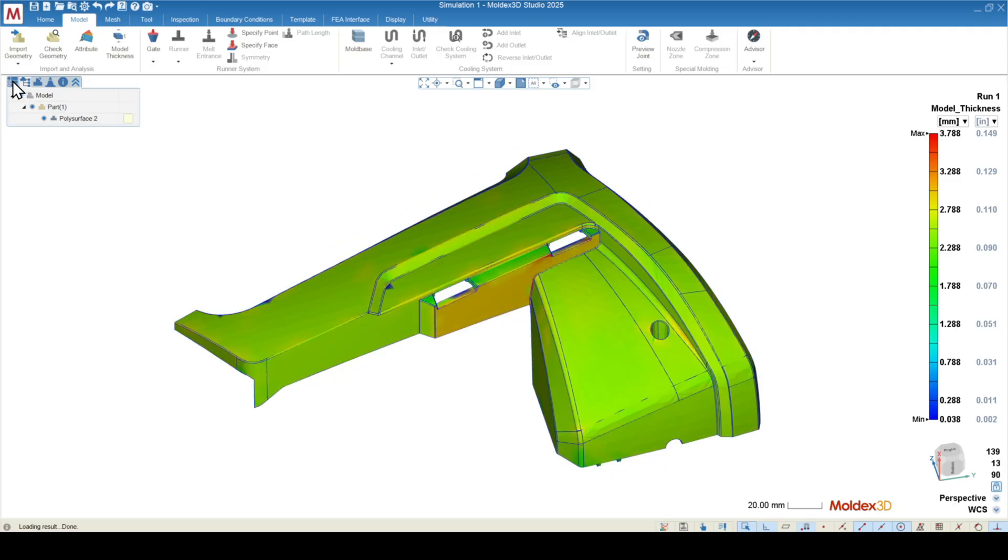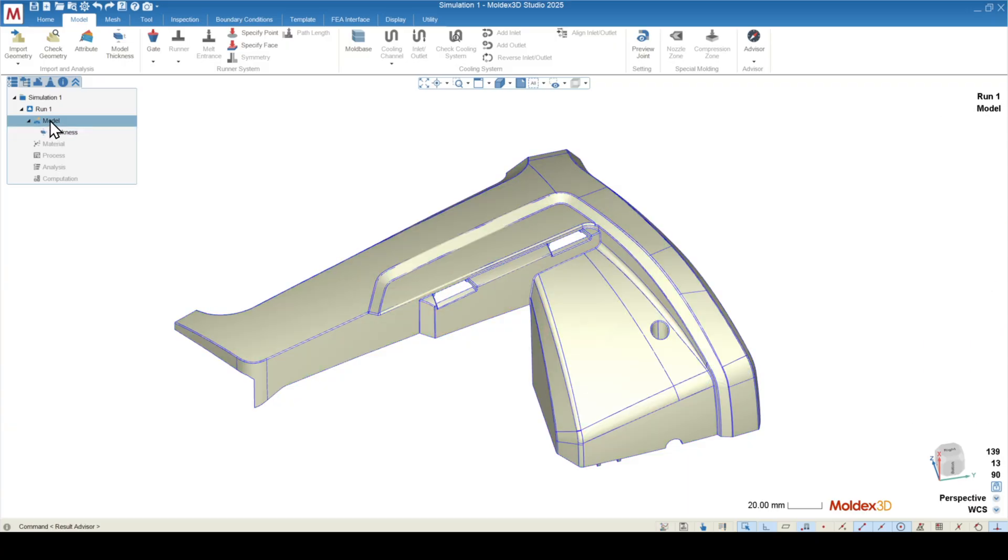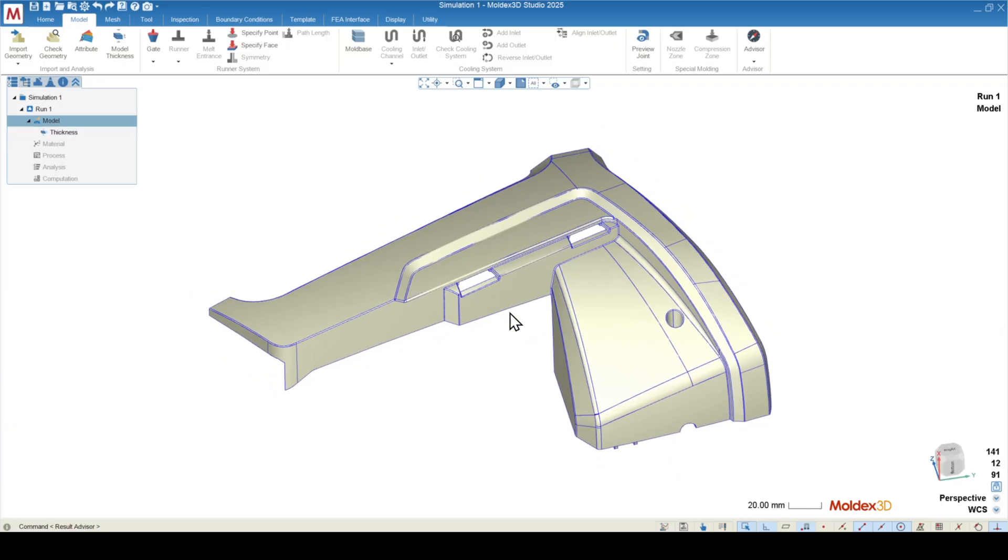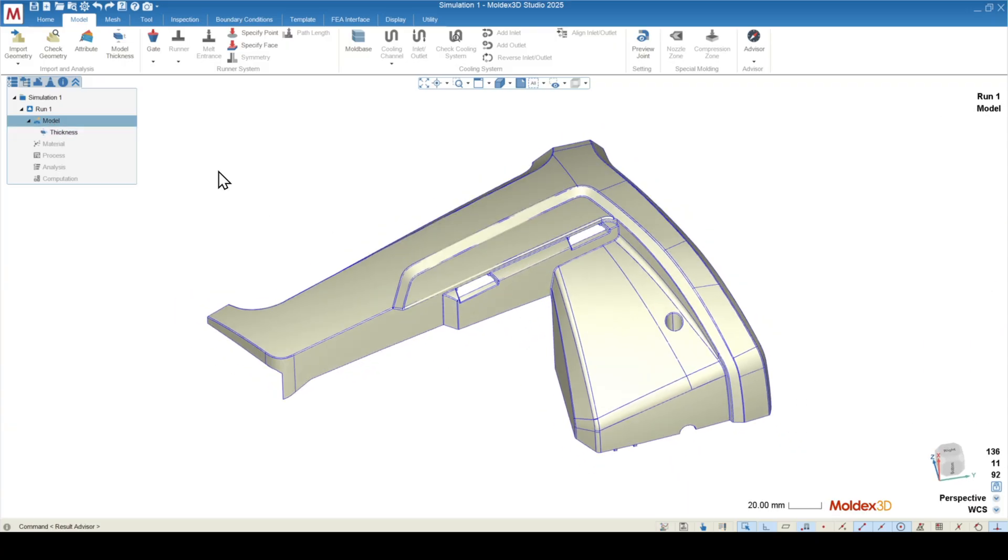To get rid of this, you can go back over to the project tree, which is the first tab over here on the left side. We are in the thickness distribution. If you click model, it will get rid of that distribution for you, and now we can place a gate on the part.